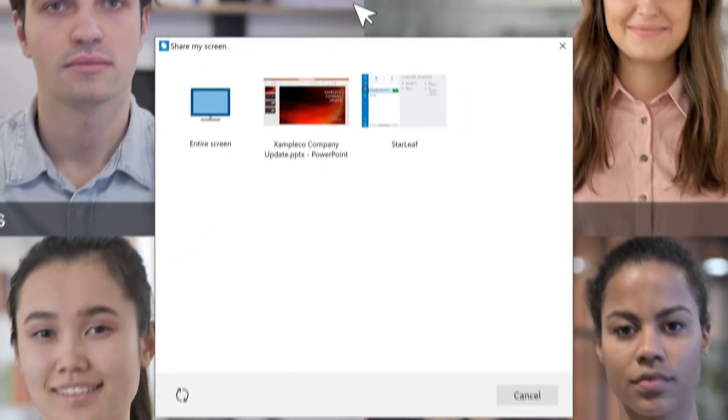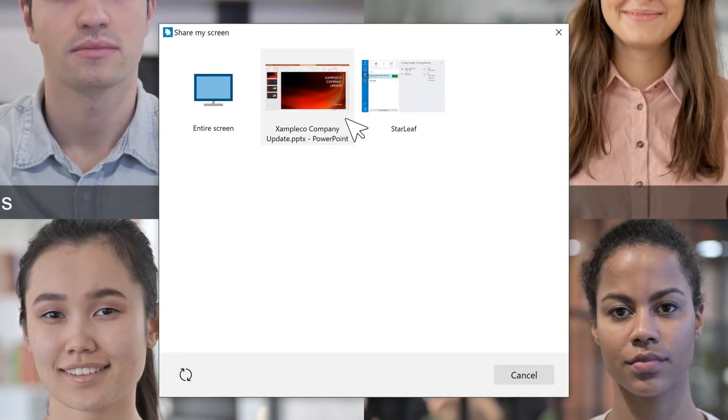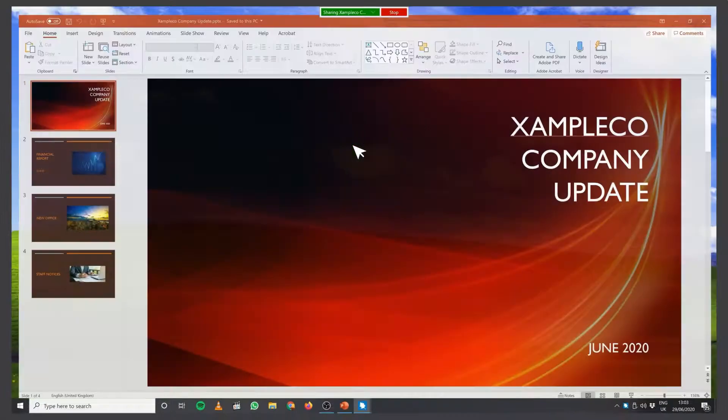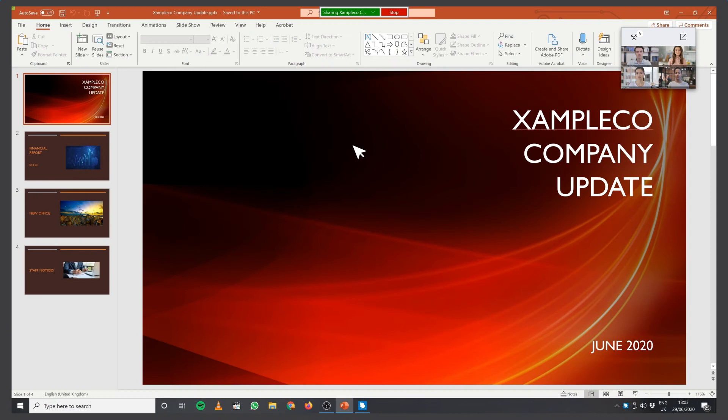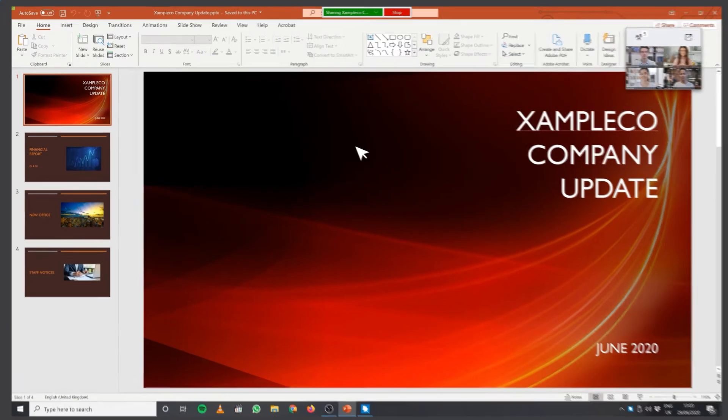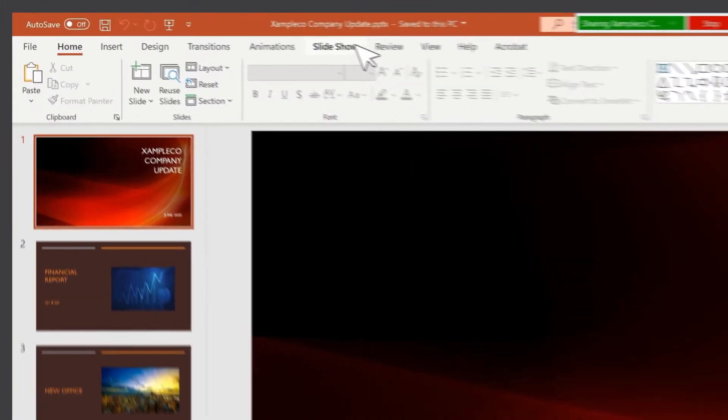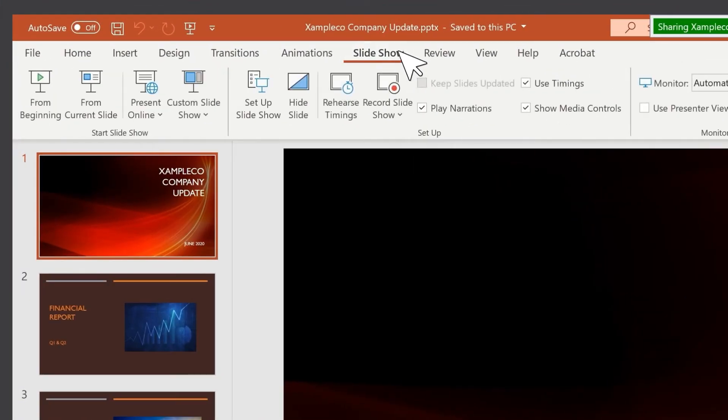Select PowerPoint as an individual application. PowerPoint is now shared to everyone in the meeting. Go to PowerPoint and start your presentation.